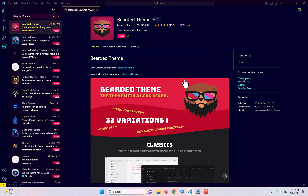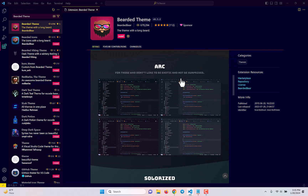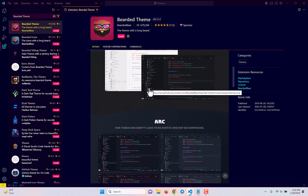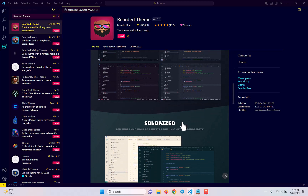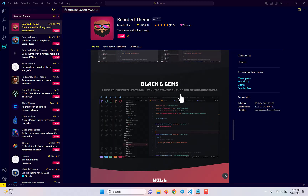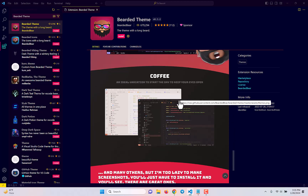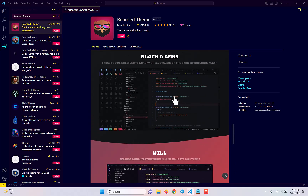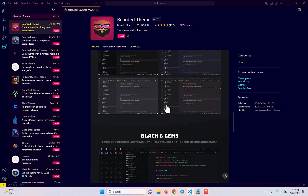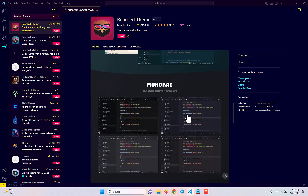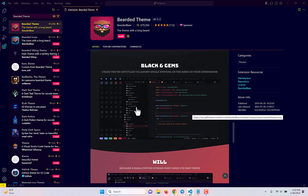Next one is the Bearded Theme, and this one you should try because they have so many different versions. In dark they have a classic version, an RC version, a Solarize version, a Monokai version, a Black and James version which is personally my favorite, a coffee version — so many different versions in one single theme. That's why I chose this one, because I think if you install it, one of the versions is going to make you use it. Check this out — it's a pretty good looking and solid theme.